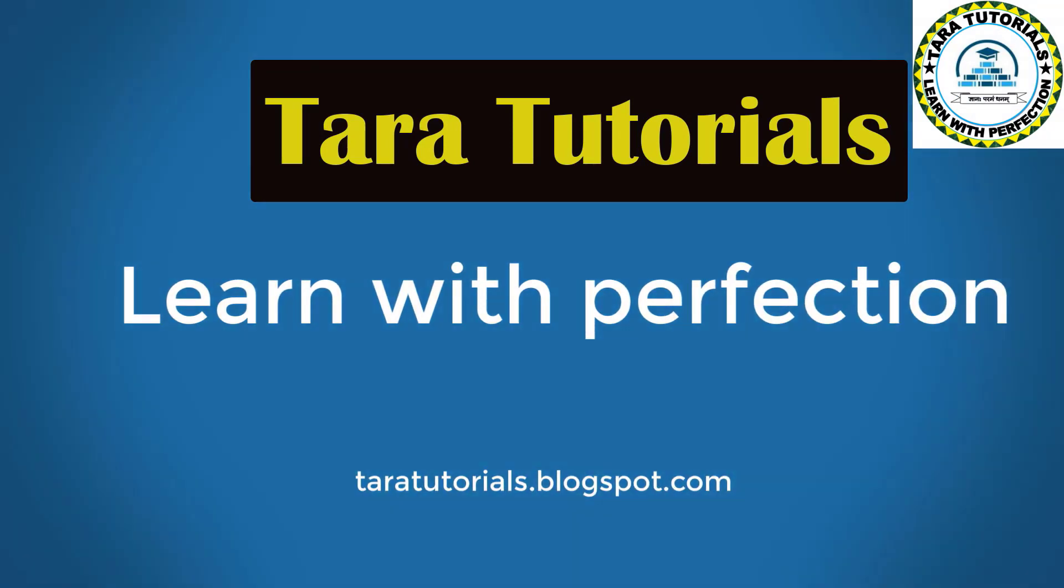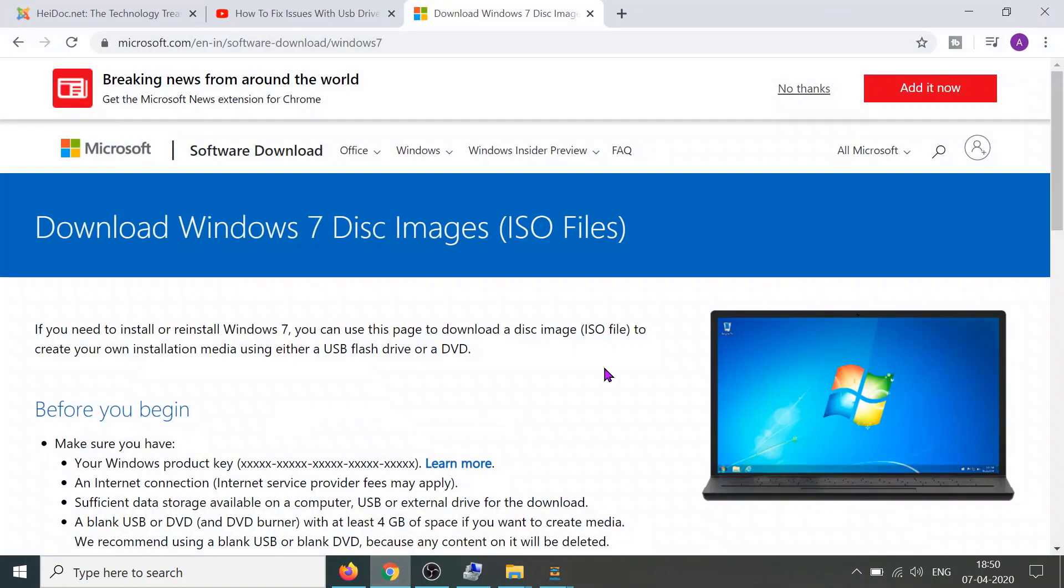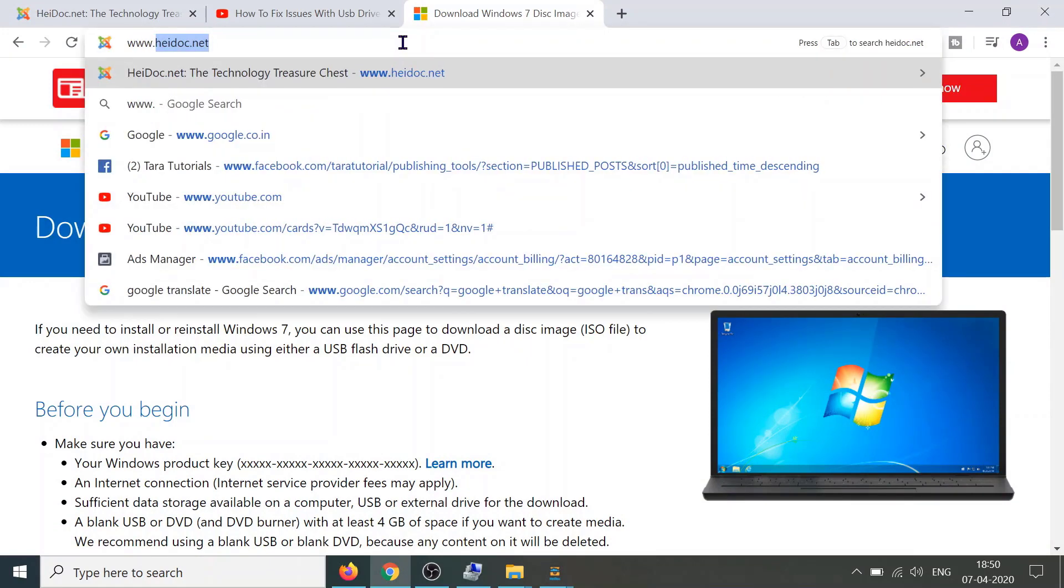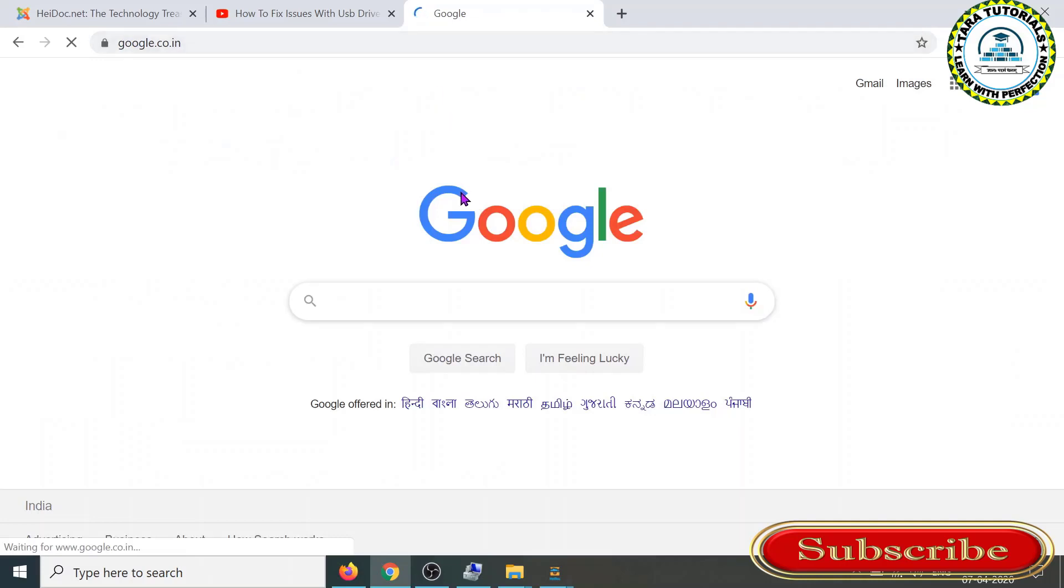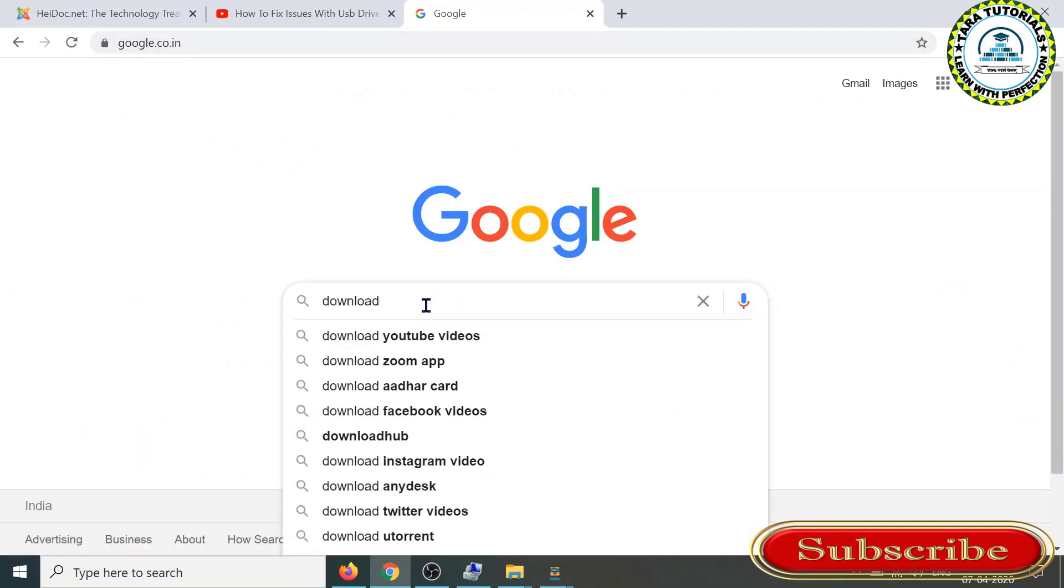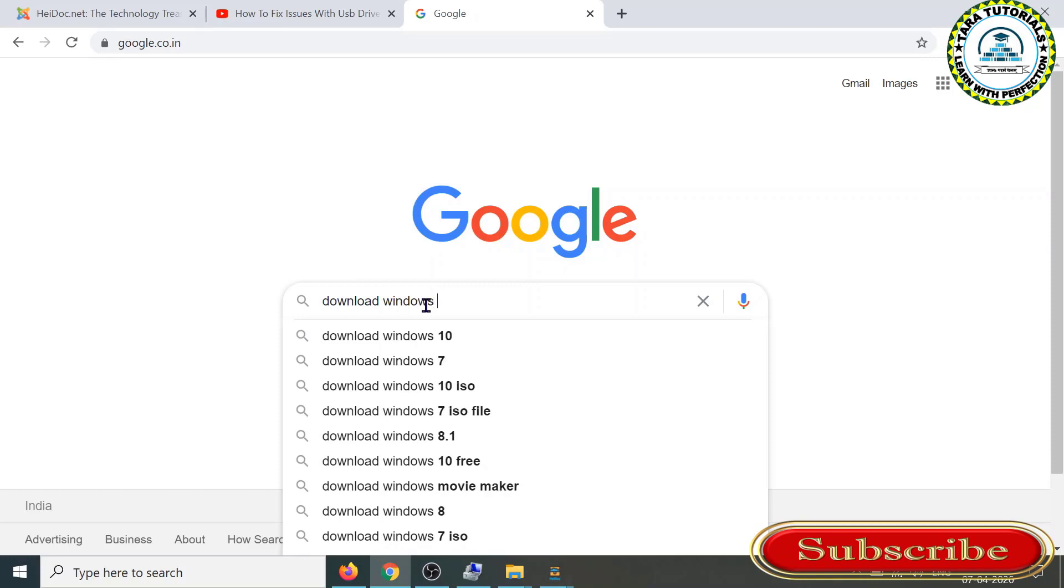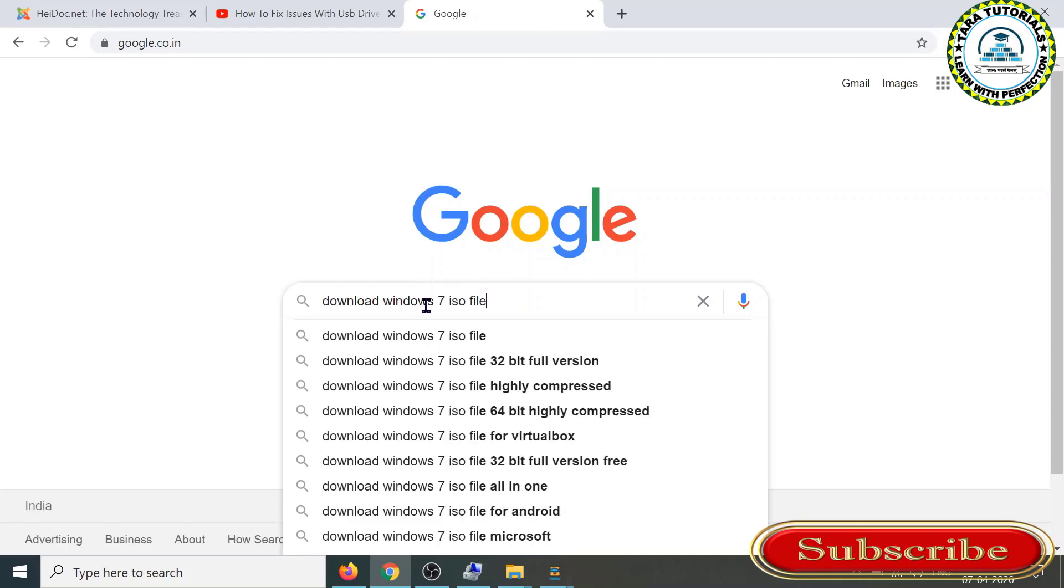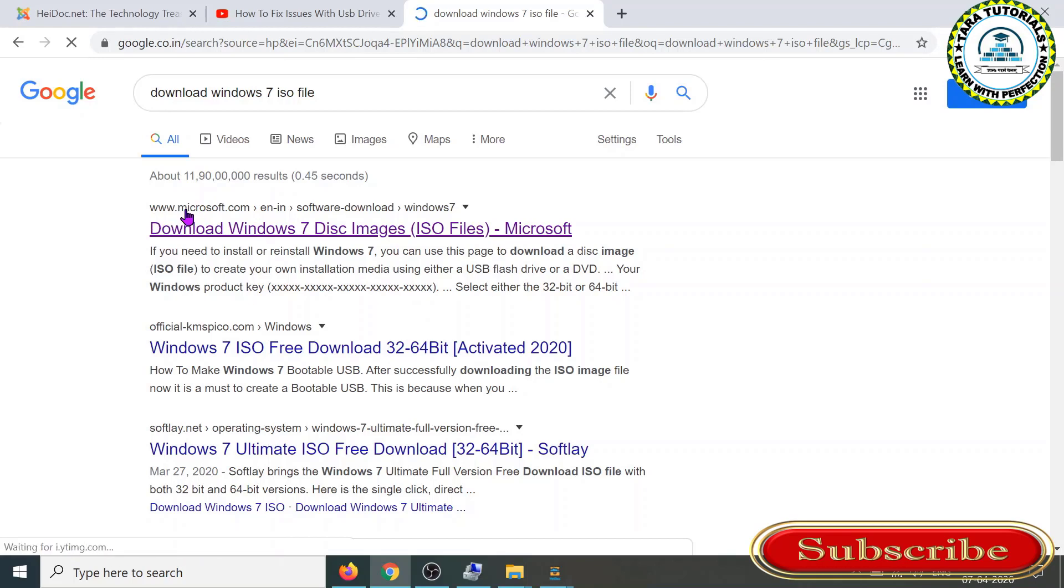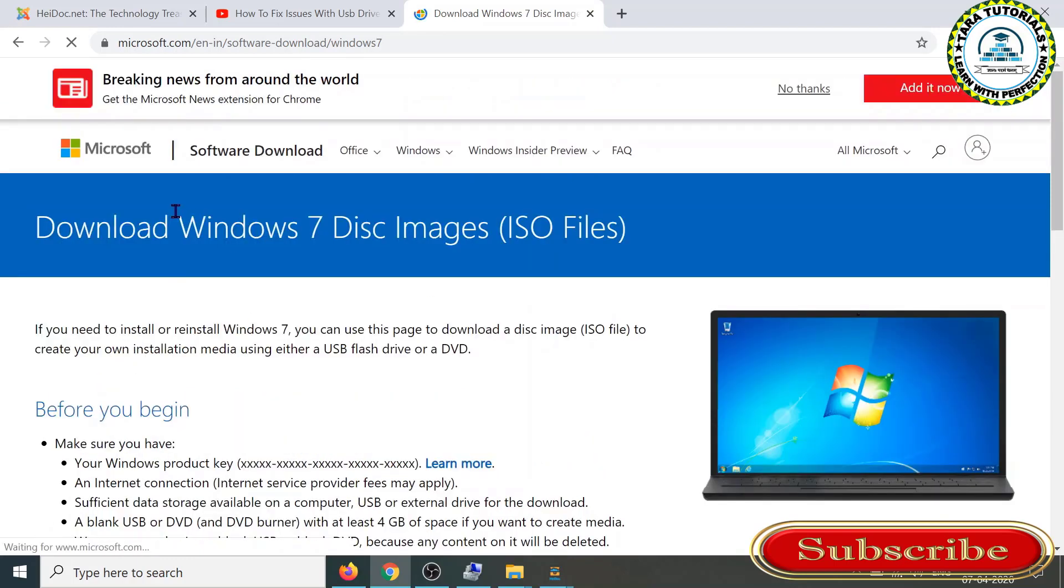Okay, so if I type here www.google.co.in and type download Windows 7 ISO file, you can see the first result is taking me to the microsoft.com website. This is the genuine website to download the Microsoft operating system, but here to download the ISO file for Windows 7, you need to enter the product key.